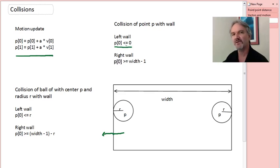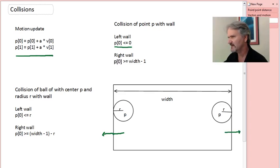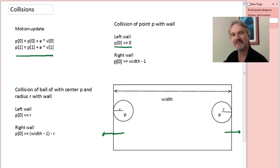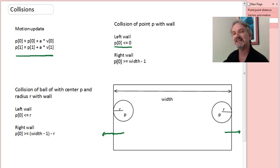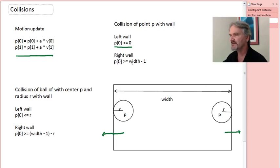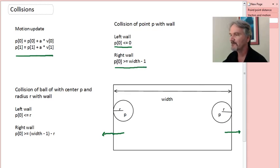Now we check if the point moved off the right-hand side of the canvas. Remember the indexing scheme: if our canvas has a width, the last pixel is not at position width but at position width minus one, because Python indexing starts at zero and doesn't include the upper bound. So this point goes off the canvas whenever its horizontal position is greater than or equal to width minus one.